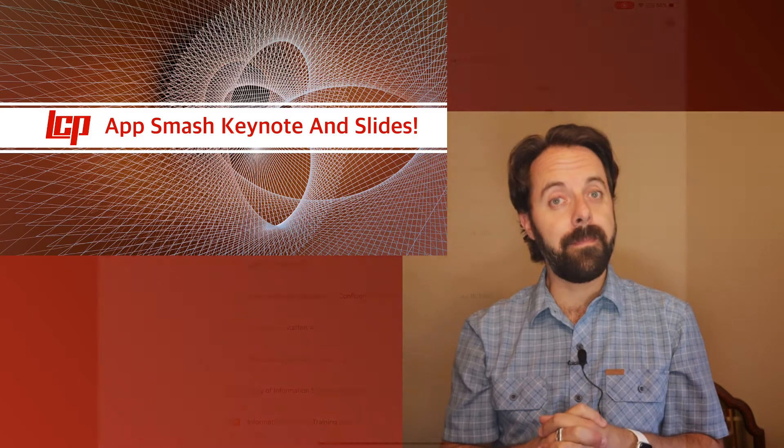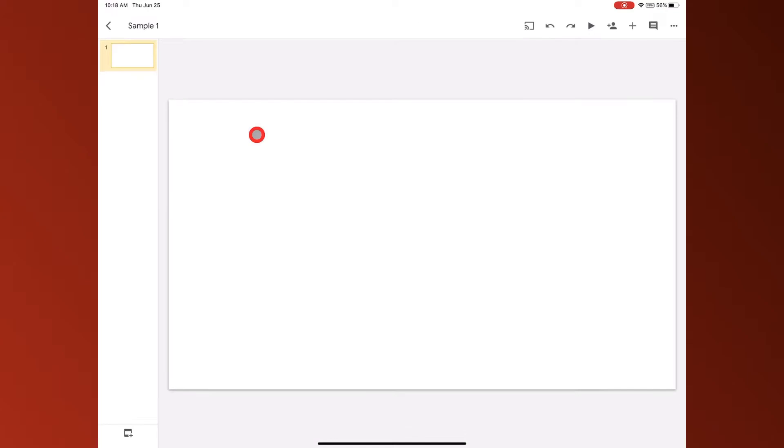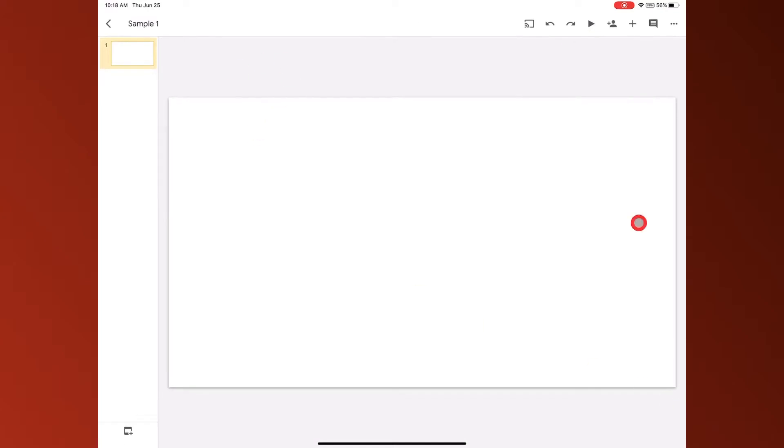So let's jump right in. The first thing you're going to want to do is bring up a brand new slide that you're going to be working on. For example, I have this sample one, and this is just an empty blank slide.